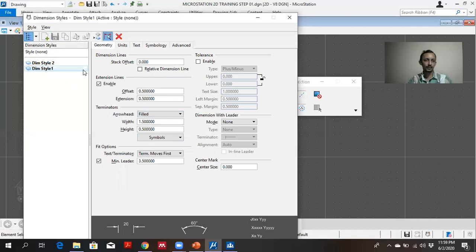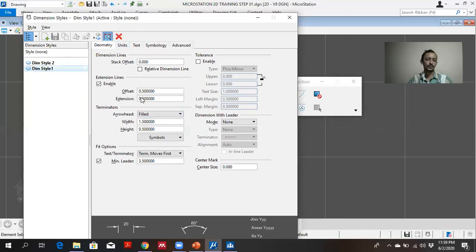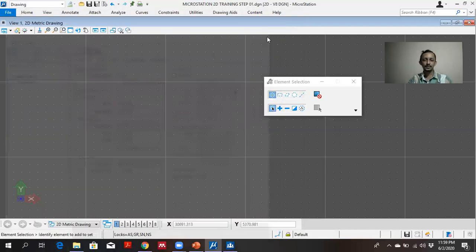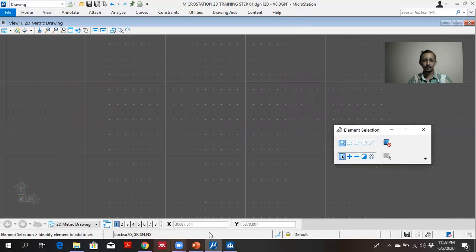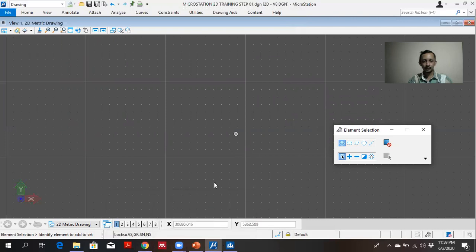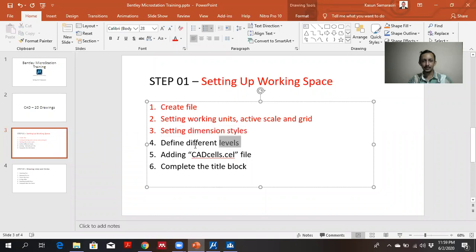I am using style 1 for this exercise. So have set the dimension style.